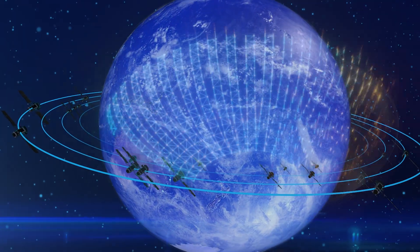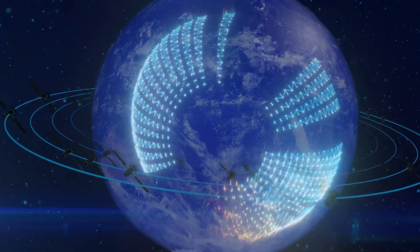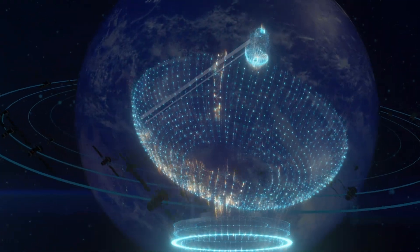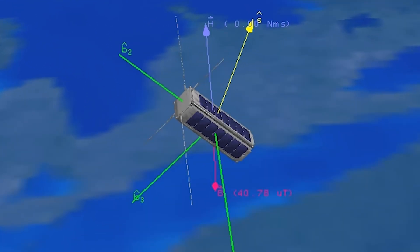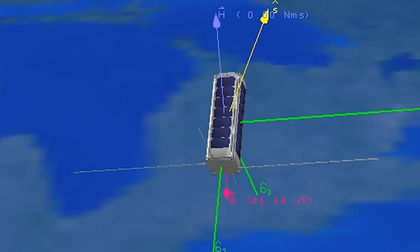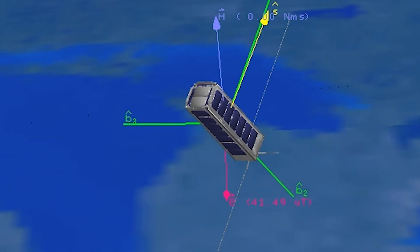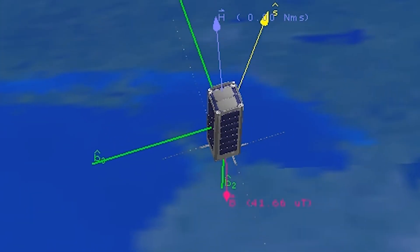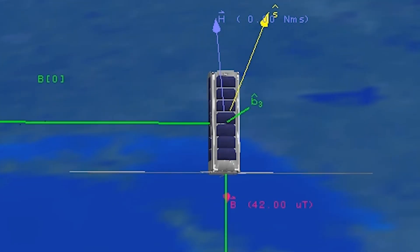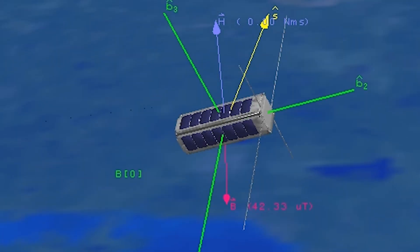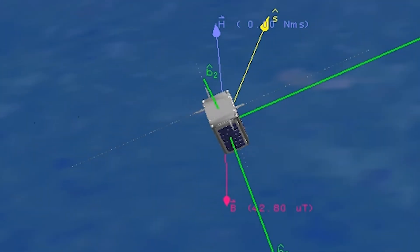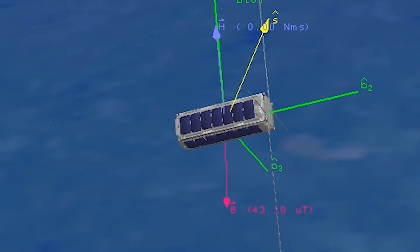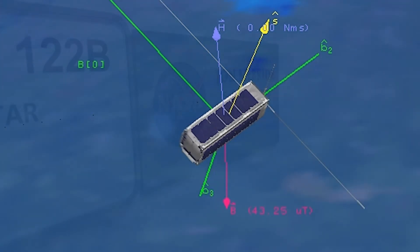It contains everything in a digital representation that you would need to develop your own SmallSat — your ground system software, your flight software, and models of your SmallSat hardware — all in one easily deployable digital representation. You can give everyone on your team a version of the SSDT so they can have their own SmallSat for development and testing. The SSDT is a game changer.